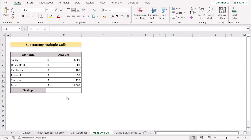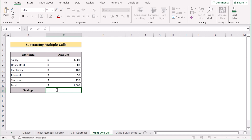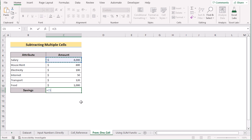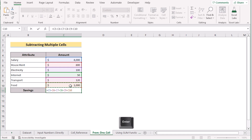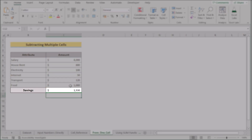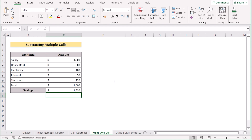Now we want to subtract multiple cells from one cell. First we'll go for our first value, which is the salary in C5. Now we want to subtract multiple cells from it: C6, minus C7, minus C8, minus C9, and finally C10. If we click the Enter button, we get our perfect result of savings in C11. That's how we can easily subtract multiple cells from one cell in Excel.